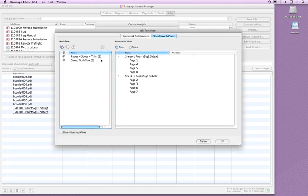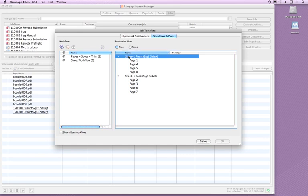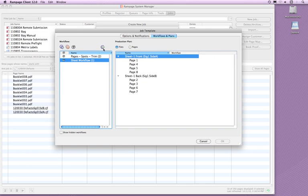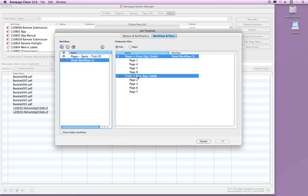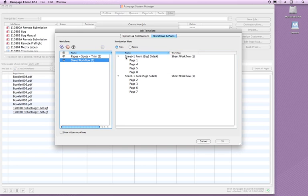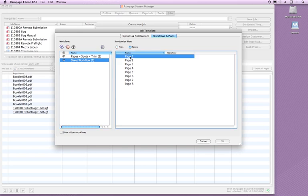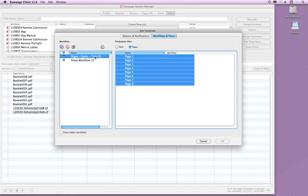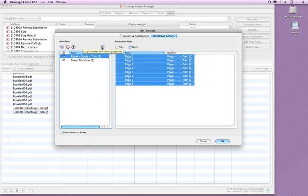After adding the required Workflows, you must associate a Workflow with every page and flat before exiting the Job Template window. To associate a Workflow, highlight a page or a flat, then highlight a Workflow. The arrow button at the top of the Workflow column becomes available. Click the arrow button to assign the Workflow. You can also drag and drop Workflows onto signatures or flats or pages. When every page and flat has an associated Workflow, click OK.